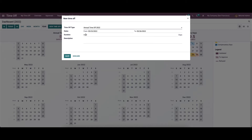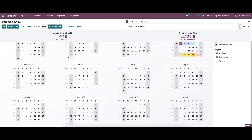The duration will be added automatically. Here we can provide the reason for the new time off request. After providing the details, we can click on the save button. The new time off entry is now added.